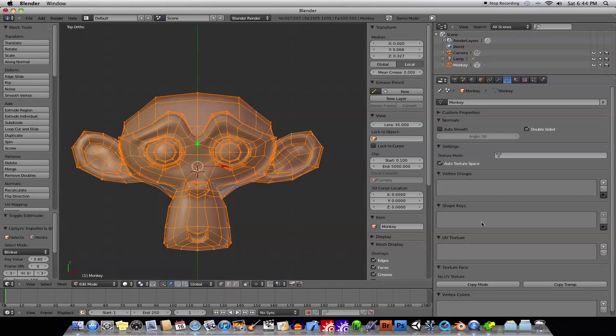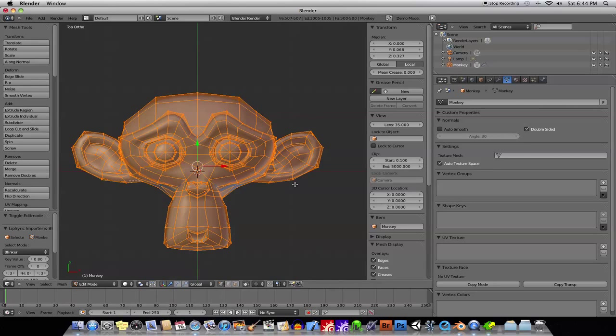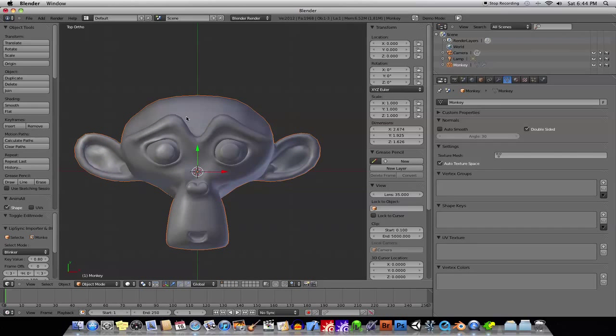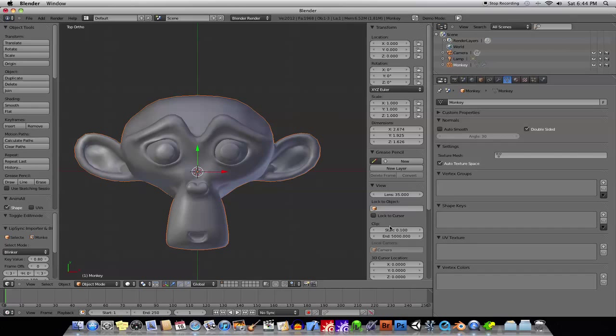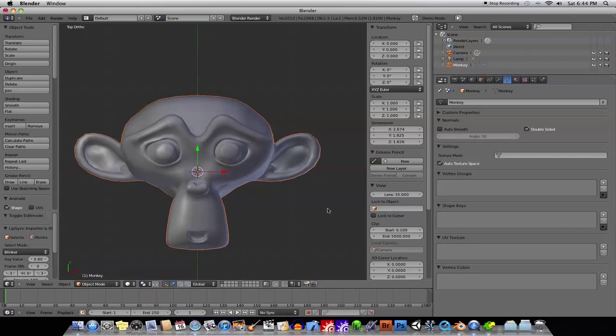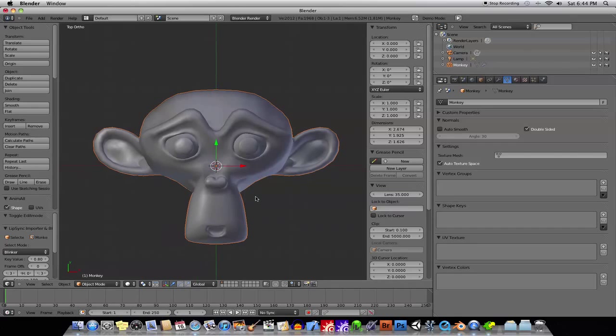You'll see that when I tabbed into edit mode, the shape keys were blanked out. Okay, you have to, because, when you edit the mesh, whatever shape key you have selected, that determines the position of the points in that shape key.